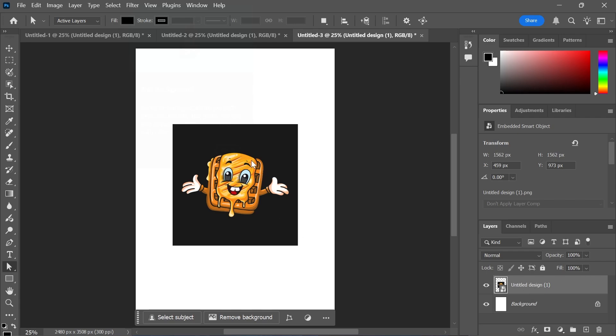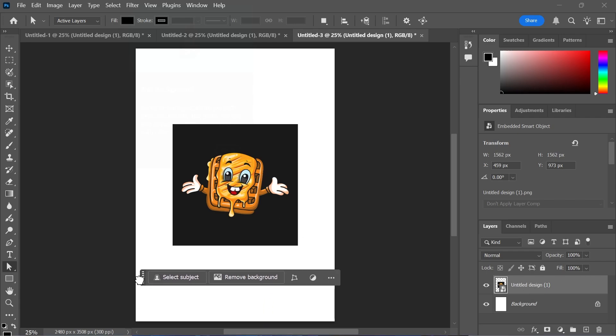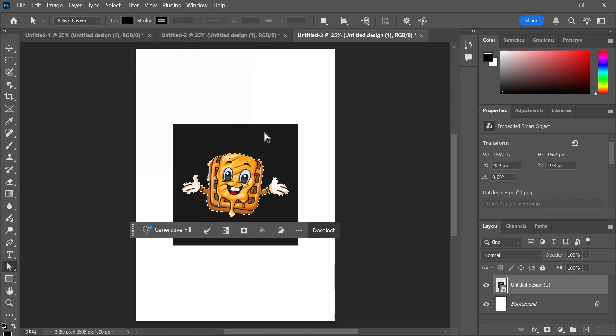Now all you need to do is left-click on your image, and you should see a toolbar at the bottom down here. Go and click on Select Subject, and that should create an outline around your image.